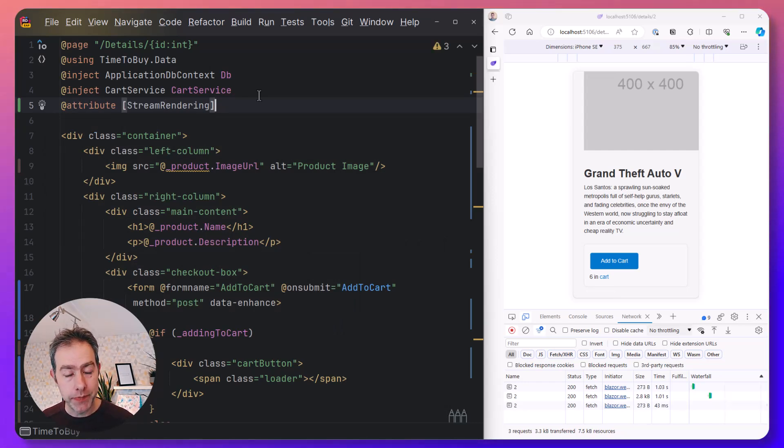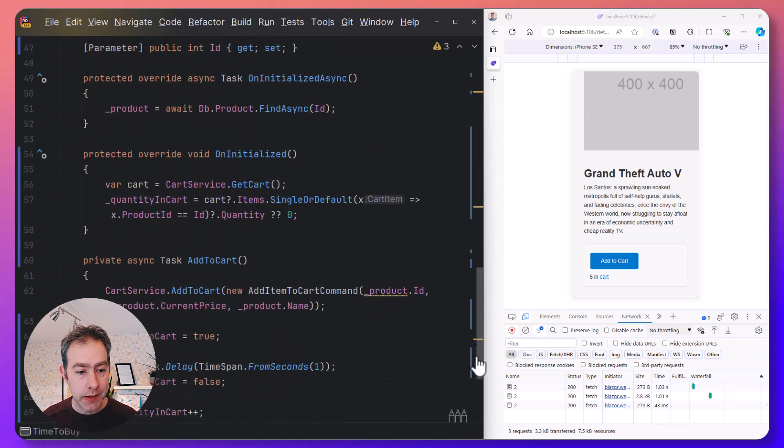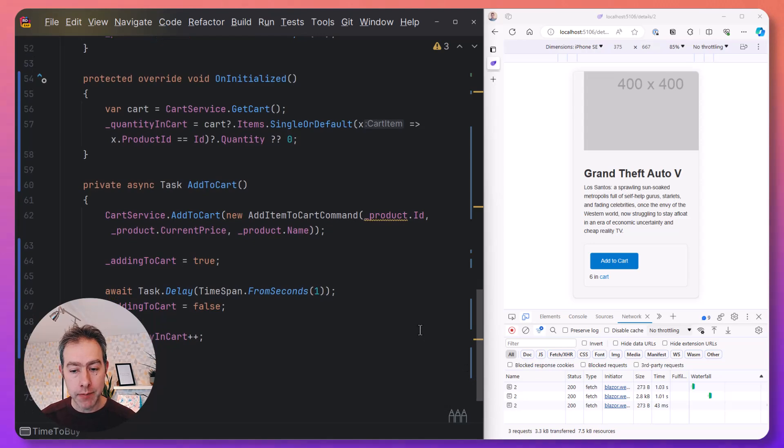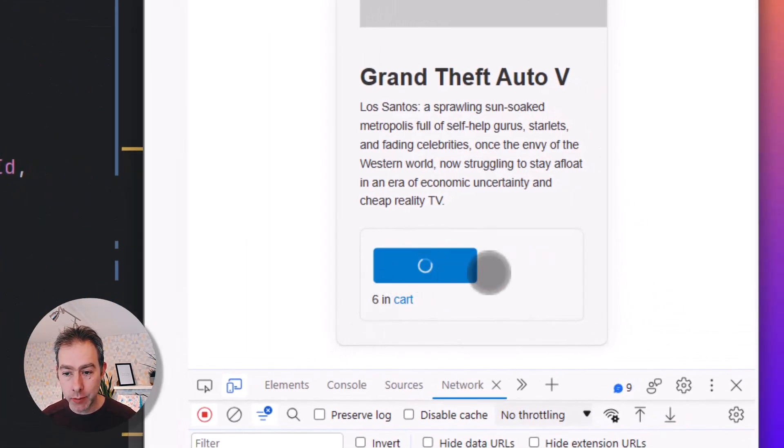With this enabled, we should see our intermediate states from our add to cart method, all in the same response. So how does this work?